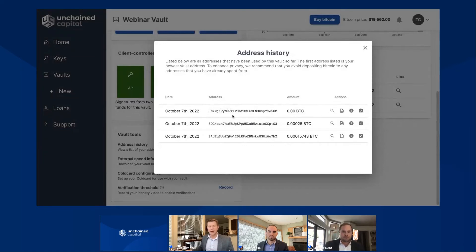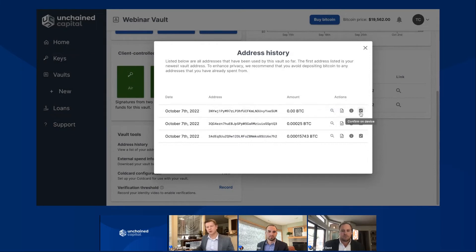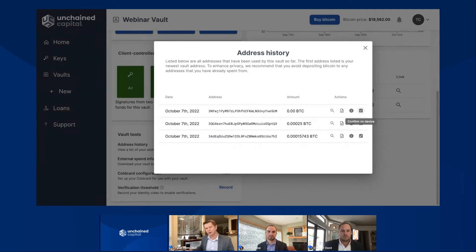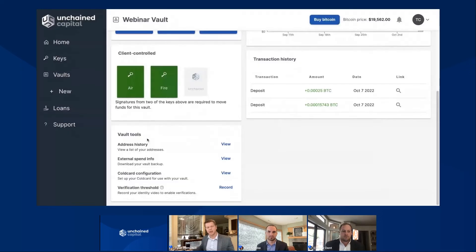To the right-hand side of your address, you're going to see some icons. Most importantly, you can access that confirm on device function — if you have a Trezor with you and want to plug it in just to confirm that address on your device, you can certainly do it right from this address history page. So address history is a pretty cool feature to go check out in the vault tools menu.